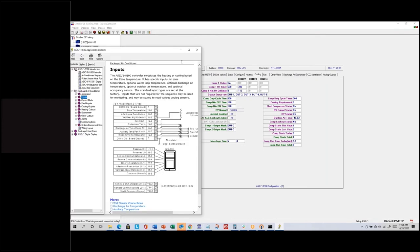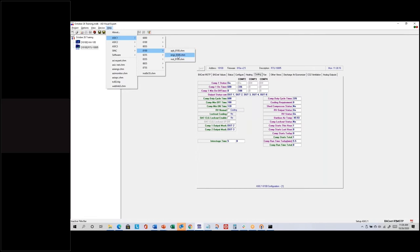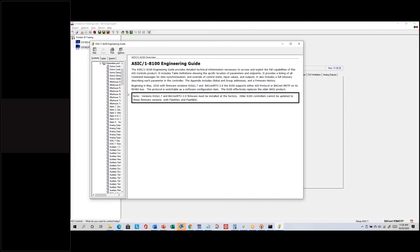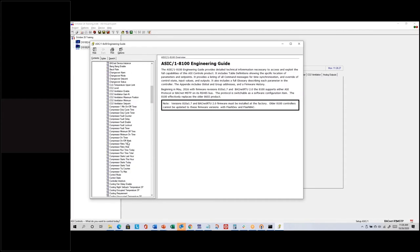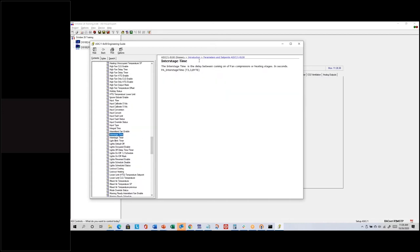Go to Help, then Basic 1 8100, and then the Engineering Guide — that's the document with the glossary of terms for the 8100 controller. There's a glossary contents tab with an introduction, parameters and set points. In alphabetical order you can find interstage time: 'delay between coming on of fan, compressors, or heating stages in seconds.' There's also the interstage timer that shows the actual count.